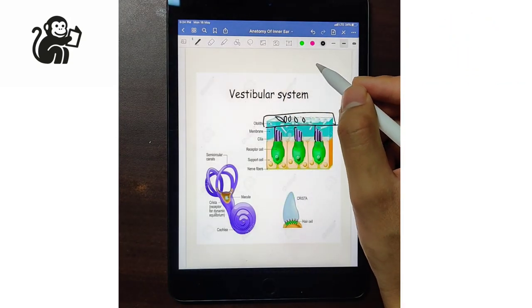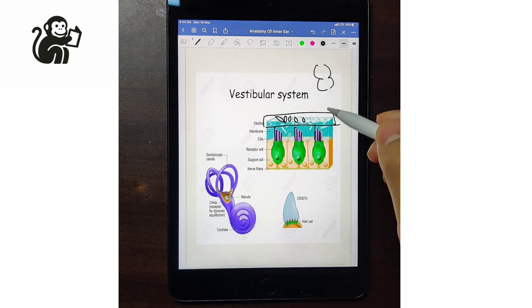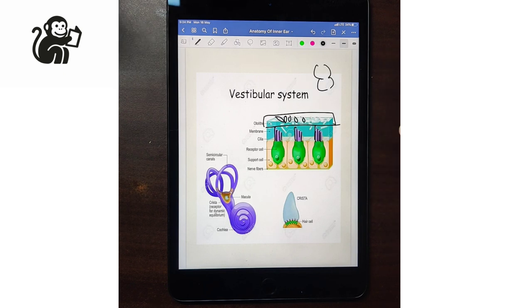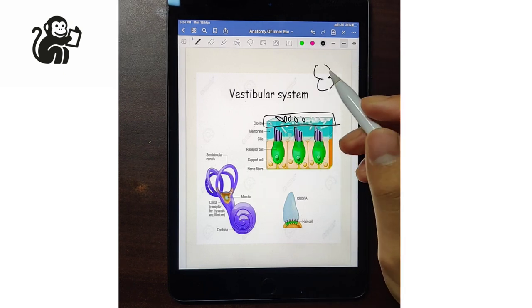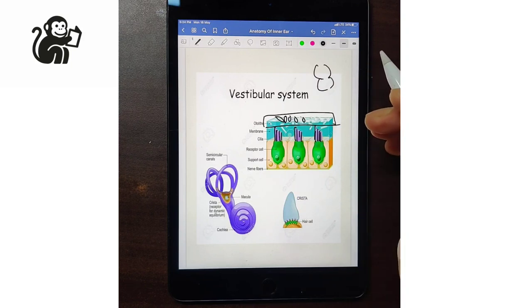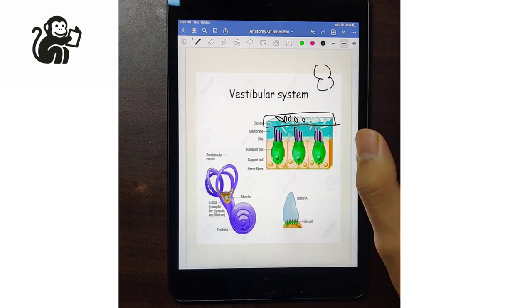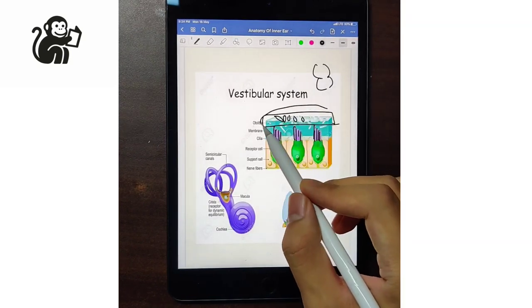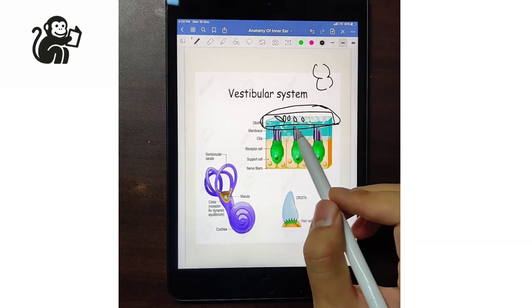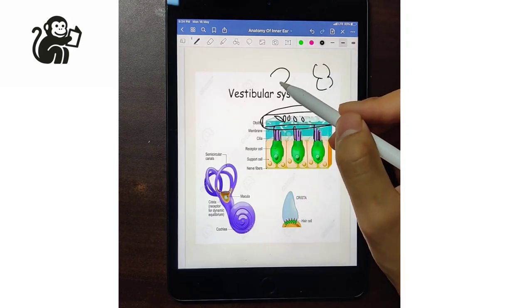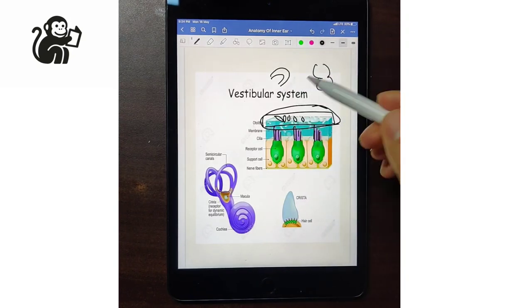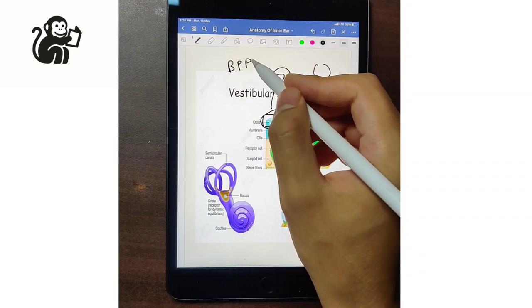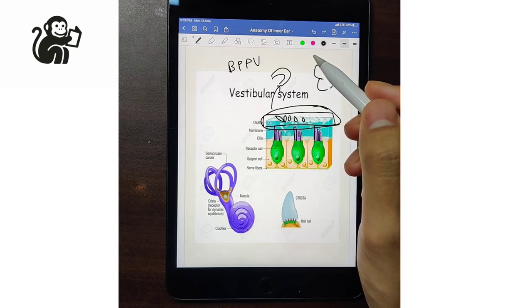The maculae is present in the utricle and saccule and is mainly for acceleration, deceleration, and vertical movements. Whereas the semicircular canals — that is the cristae — are for detection of angular movements. Sometimes the otolith gets displaced and goes to the posterior semicircular canal most commonly, and this is known as BPPV — benign paroxysmal positional vertigo.